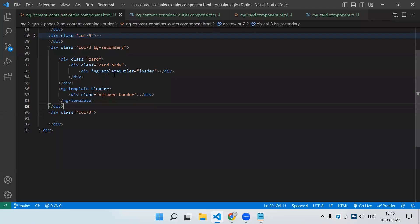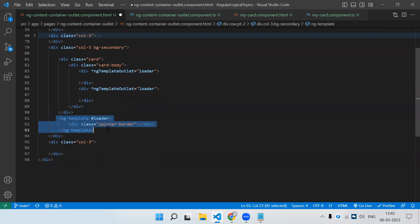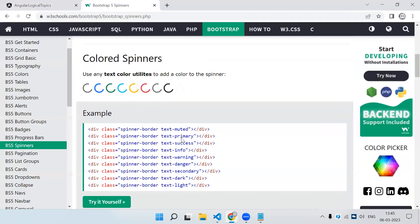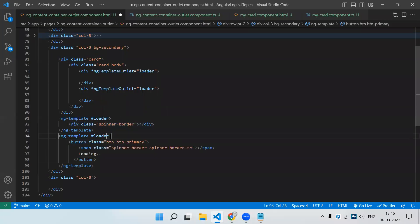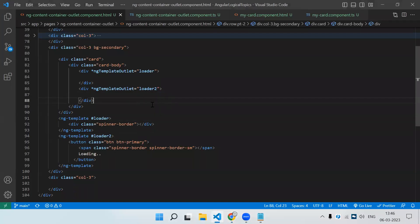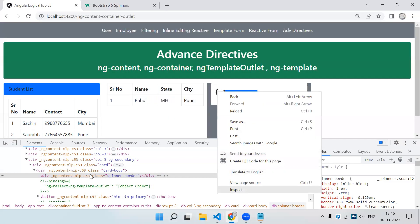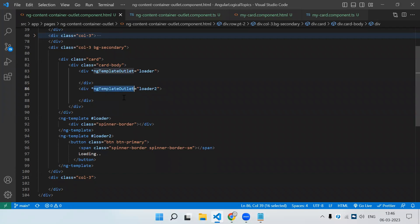Let's create one more example. We have a second div, so we create one more template and inside that template we'll show another loader — let's use a button this time. We call it #loader2 and pass it to the second div's ngTemplateOutlet. Let's save and check — you can see the first div shows the progress bar loader and the second div shows the button. This is how we can use ng-template and ng-template outlet.